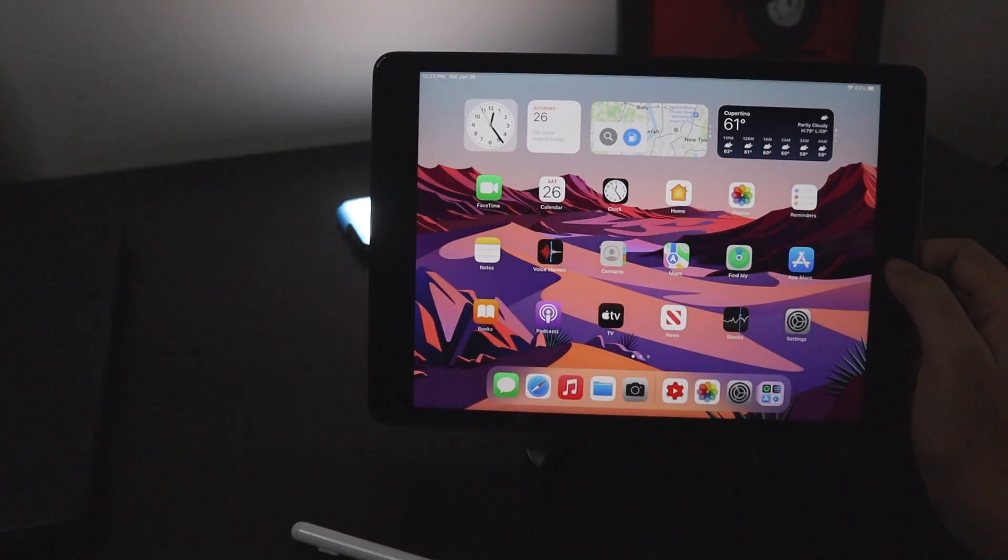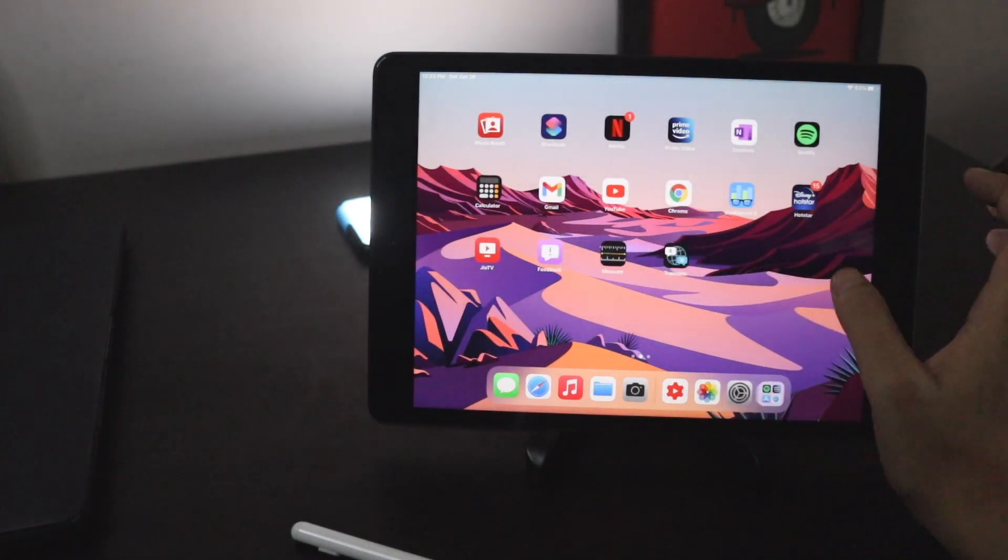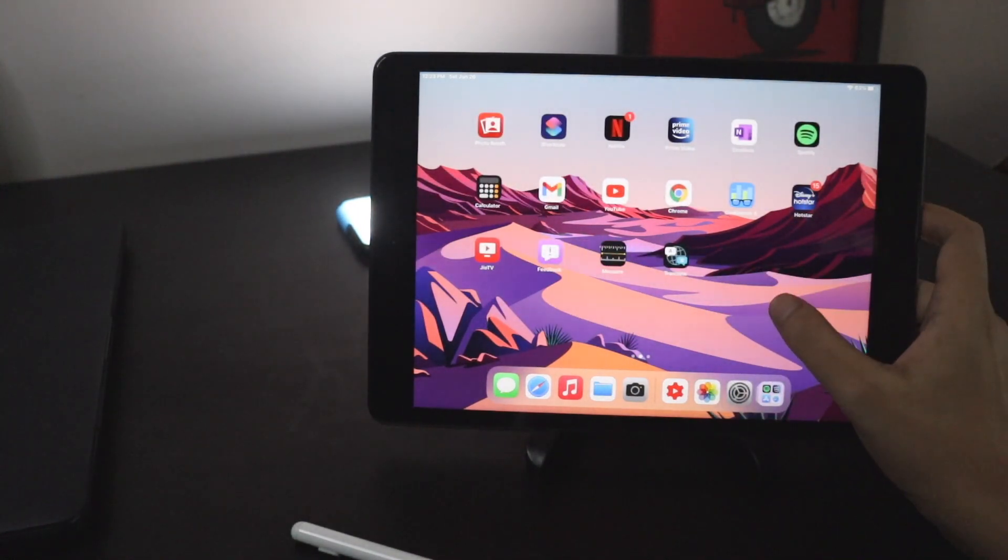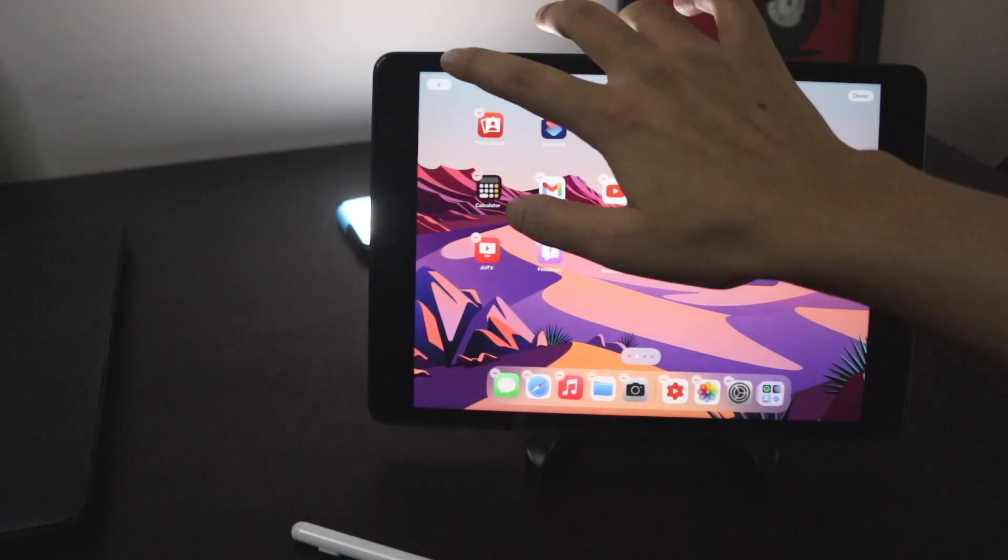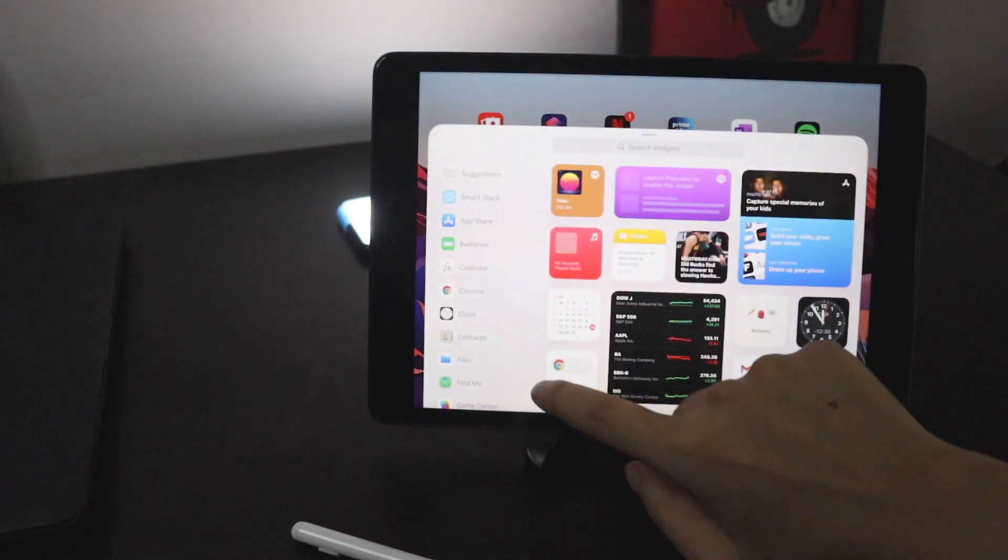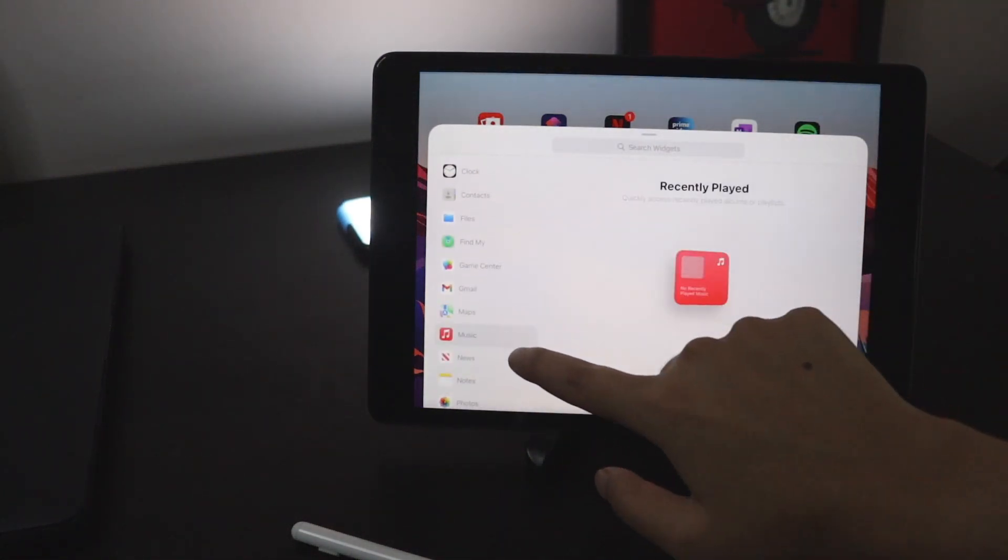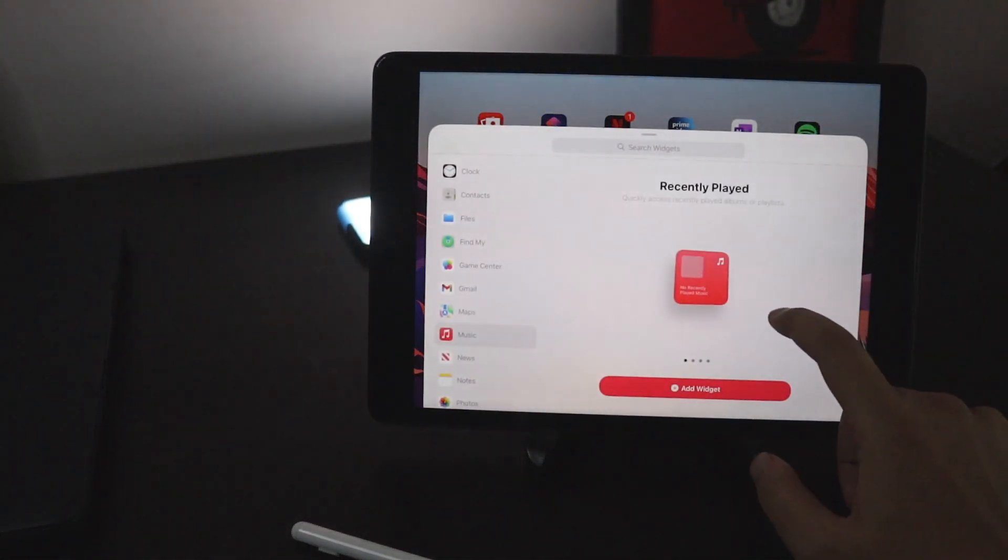Now let me just go over the visual changes quickly. First thing I notice is if I tap on this widget section, there's a new widget especially for music.